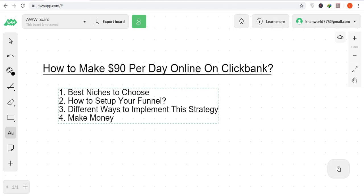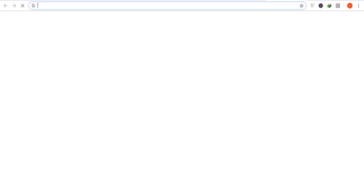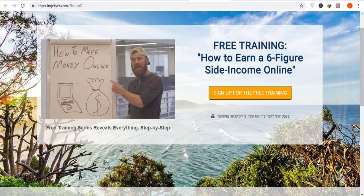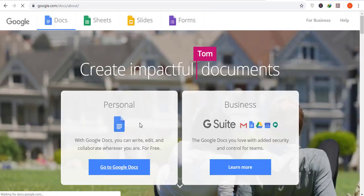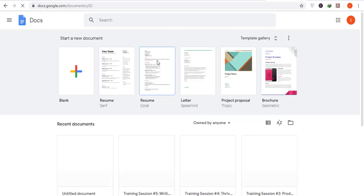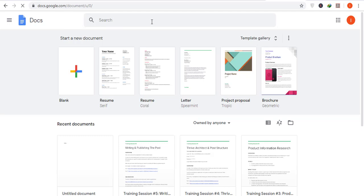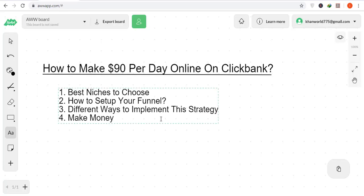Next step: how to set up your funnel. In this strategy you don't need any specialized funnel — you can direct people from LinkedIn straight to the affiliate link, which is totally fine. However, if you don't want to send traffic directly to the affiliate page, you can also create a free landing page on Google Docs. I have previously shown how to create a free landing page on Google Docs in earlier videos. For this video, I recommend directly linking your affiliate offer from LinkedIn.